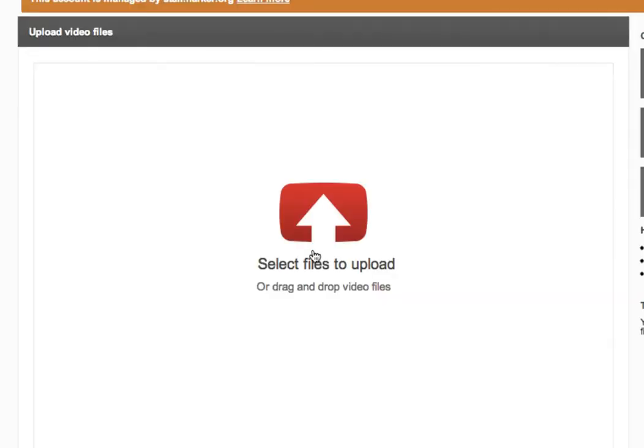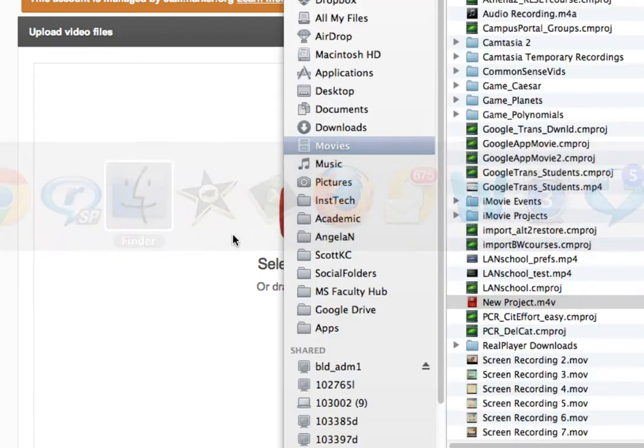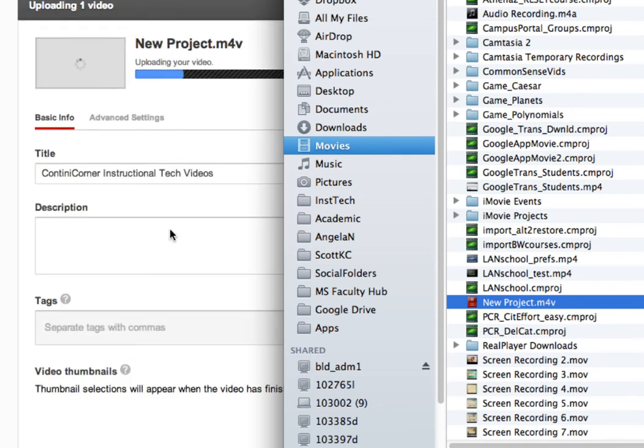You can select files or drag and drop these files into this window to upload your latest video. I'm going to pull up Finder, grab my new video, and drop it into this window.